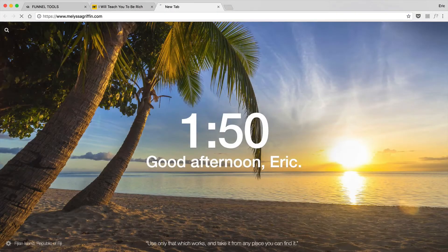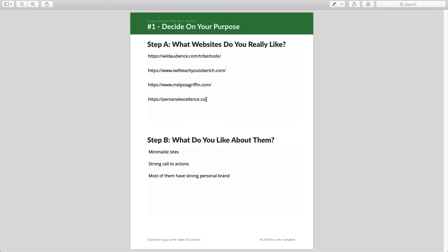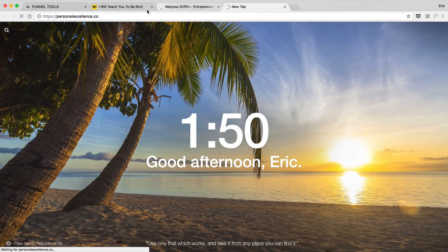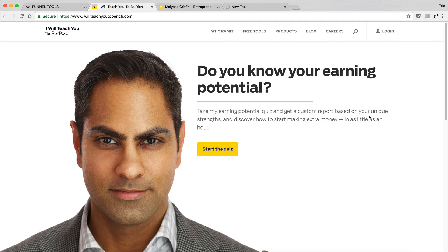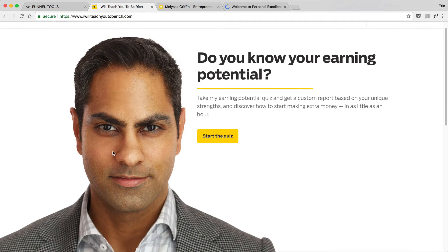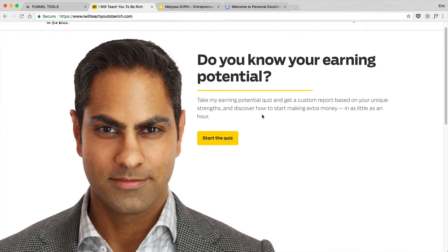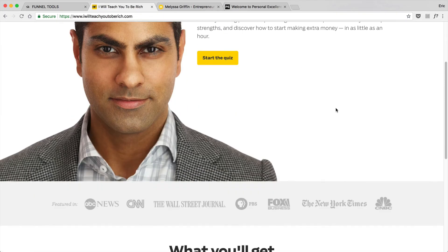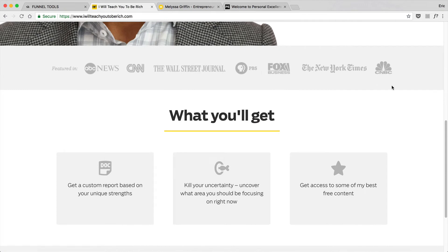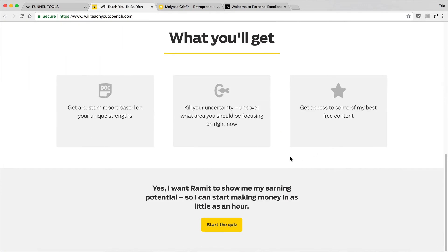Most of these websites are personal branding websites — they're all focused around a single person who's the icon of the business. For example, Ramit is the face of 'I Will Teach You to Be Rich.' I just like how clean this website is, and it also establishes his credibility. There's not a lot of unnecessary copy, and there's a clear call to action to start his quiz where he's going to ask you for an email address.